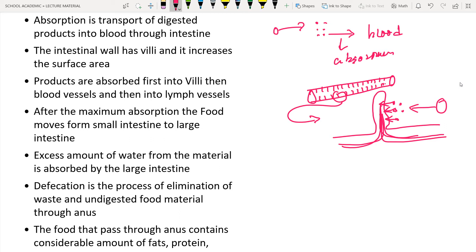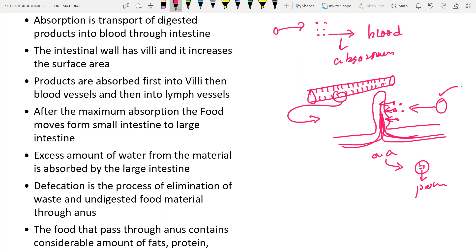The nutrients get mixed with the blood, and the blood carries these nutrients into the body. So the complex food material is digested into microscopic nutrients, these nutrients are absorbed by the villi - the finger-like projections - mixed with the blood, and this blood carries the nutrients into the main bloodstream and throughout the body. For example, amino acids in the blood are transferred into the body's cells, and these cells use them to produce proteins.